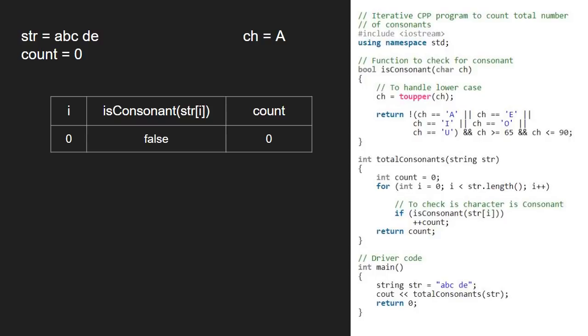The if statement does not get satisfied and now i becomes 1. str at index 1 is b. So, we pass b to is consonant function and convert it to uppercase.